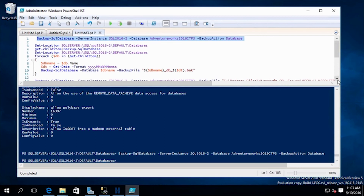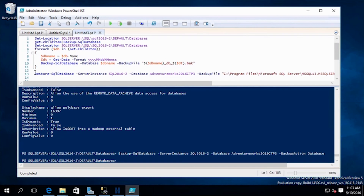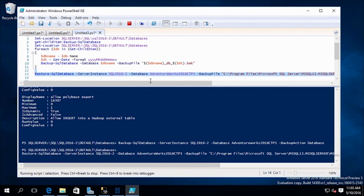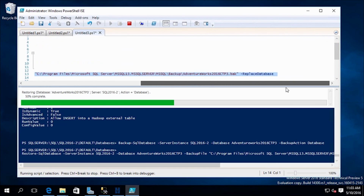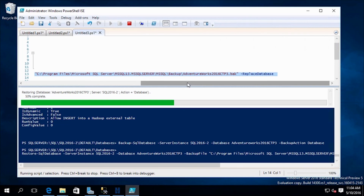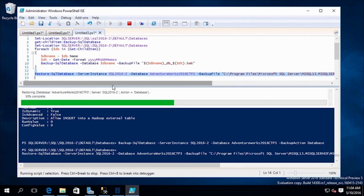To restore that database, we run the Restore-SqlDatabase command, passing in the server instance, the database name, and the backup file location. Restores always take a little bit longer than backups do, but it's in the process of restoring our AdventureWorks database. We specified the replace database parameter, so it's going to replace that database when the restoration completes.